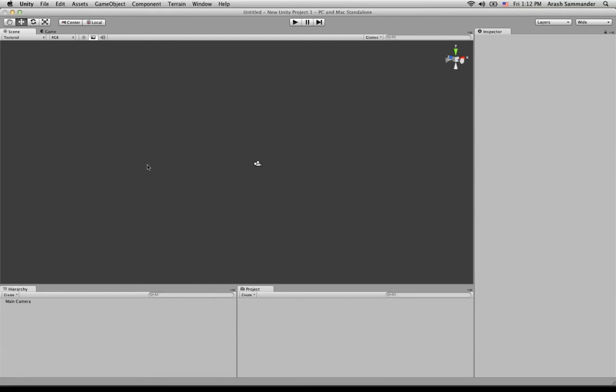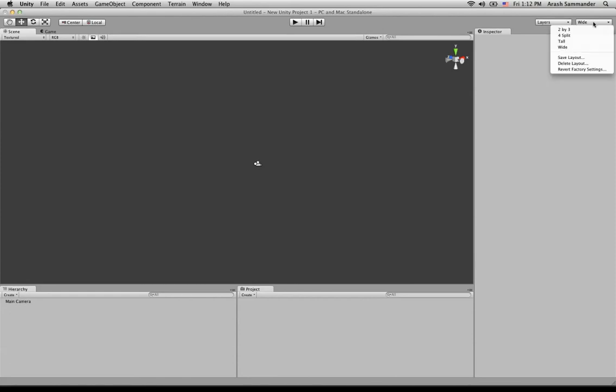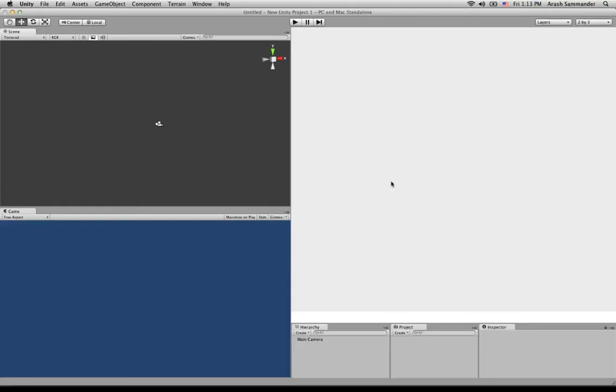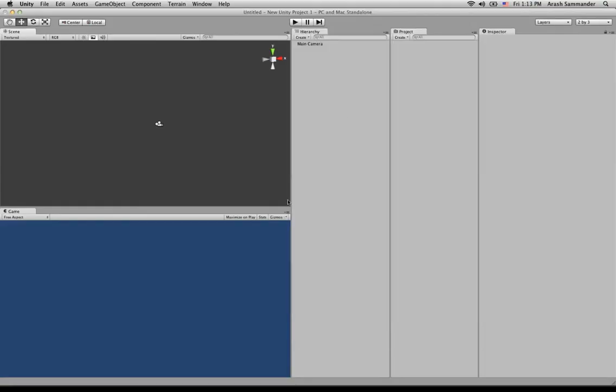Now, before we can get started, we need to adjust our layout. The reason for this is that we want to be able to see our scene and game view at the same time so that we can see what our final output is going to look like. So to do that, we're going to go to the upper right-hand corner here, and we're going to change this drop-down from wide to 2x3. And you'll see Unity changes.